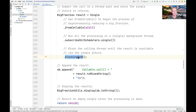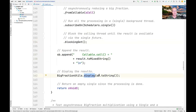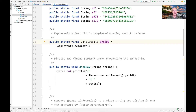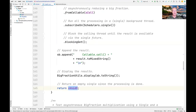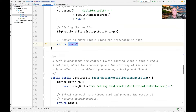Once the call to blockingGet returns, we take the result and append it to the end of the StringBuilder, then display it by converting the StringBuilder to a string. The last thing we do is return sVoid, which is simply a completed Completable. That will be an indication to the async task barrier that we're done with the computations.